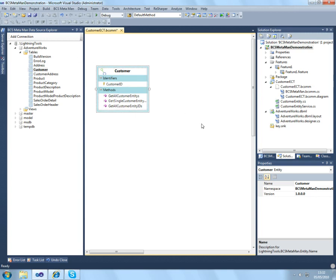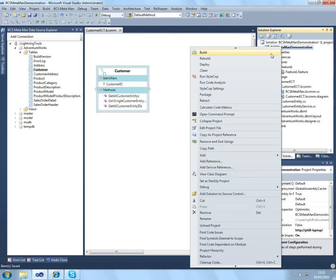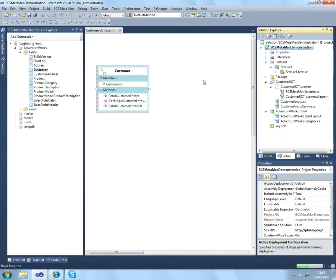So now this has been generated for me, I can then just deploy this. This will package up my model into a WSP and deploy this to SharePoint for me.